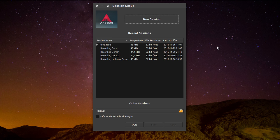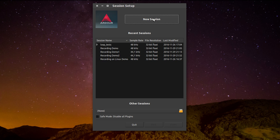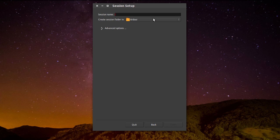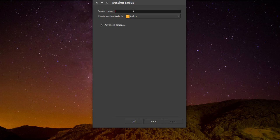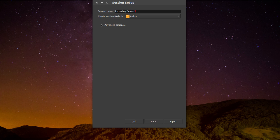The first thing that comes up is the session setup. We create a new session by clicking here. We can name it here like we want to. Let's say we type recording demo 1 and hit open here.